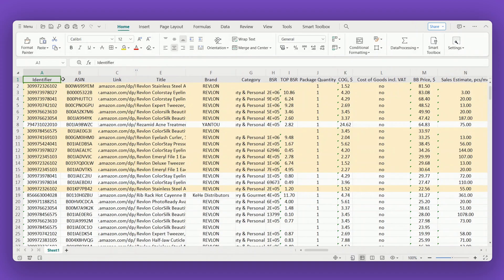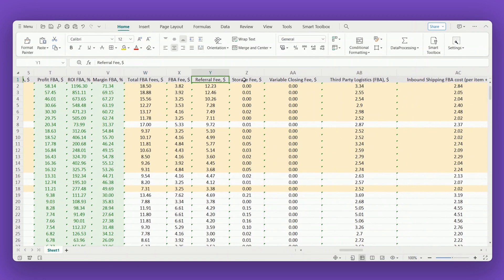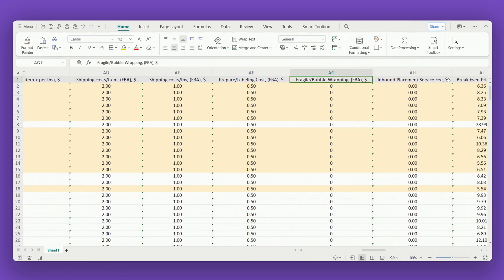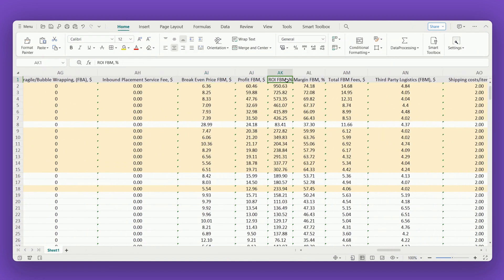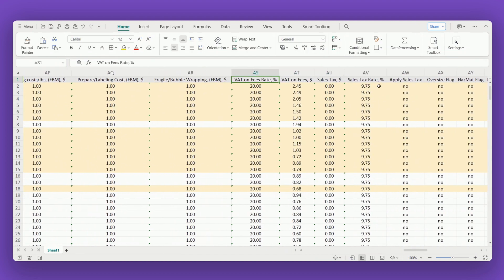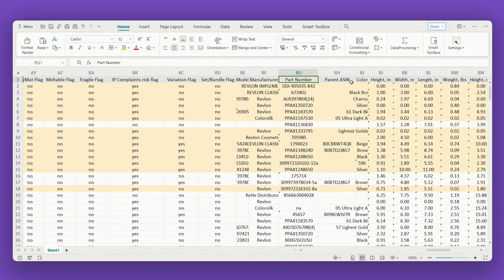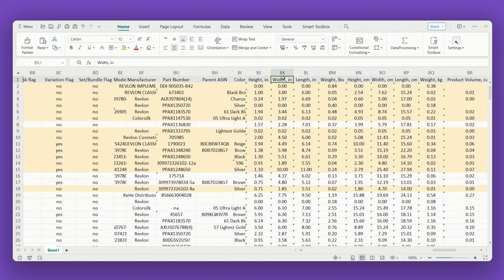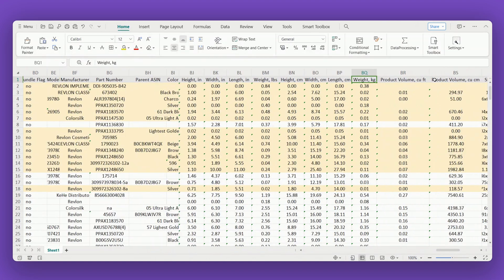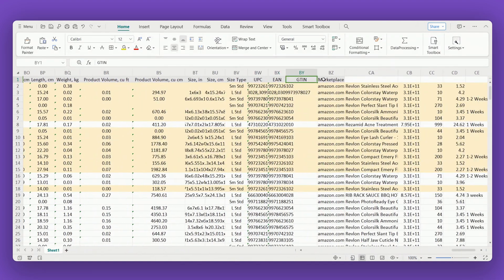Step 5: Download the Excel file with the report and filter results. Use the filters available in Excel tables to sort products by metrics like profit, ROI, BSR, etc. If not all data is displayed correctly, please allow editing the table.